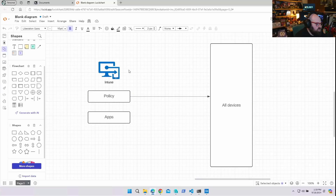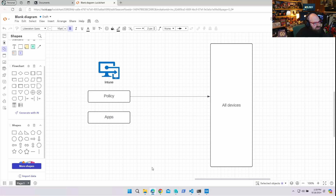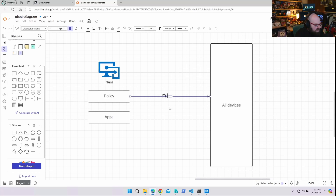One alternative would be to assign the policy or apps to all devices. All devices is a built-in, natural Intune group — Intune knows all of its managed devices, so that's built in. But we don't want things going to all devices; that's why we have groups in the first place. So what we can do is put a filter on that assignment.